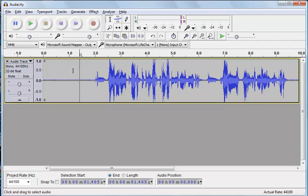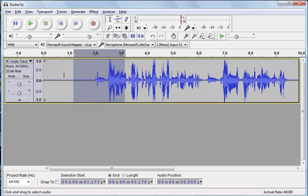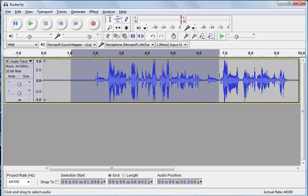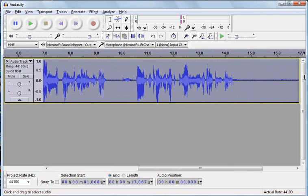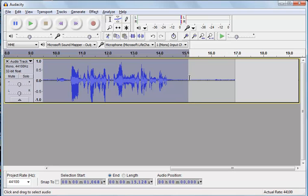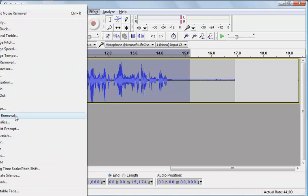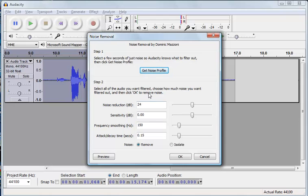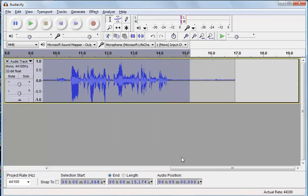Next I'm going to select the part of the recording that I want to remove noise from. Normally it's the whole thing, but I'm going to leave a little bit at the start just so you can hear the difference. So I'm going to select from there right through to about there, and then we're going to remove the noise from this. Effect and Noise Removal — click OK.